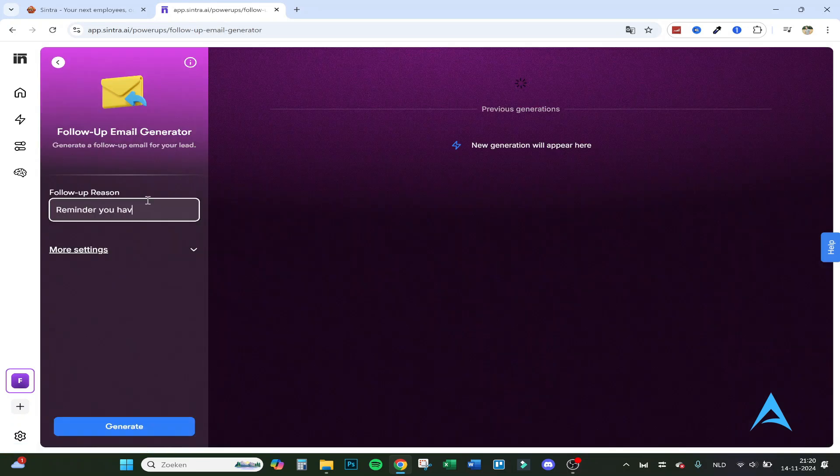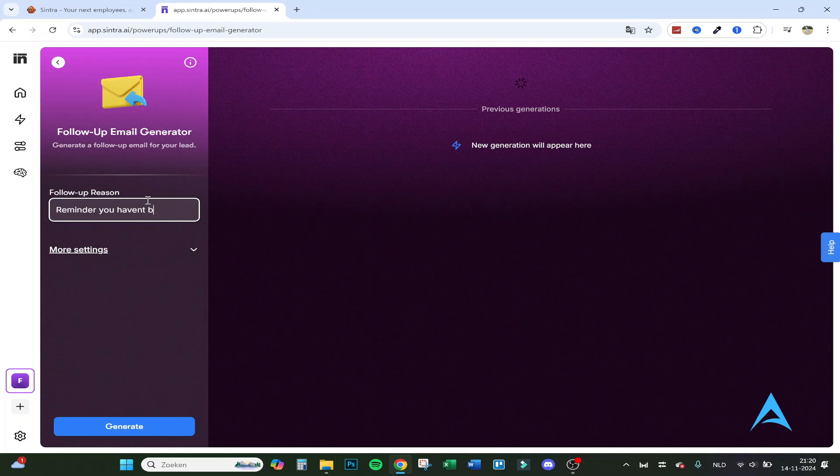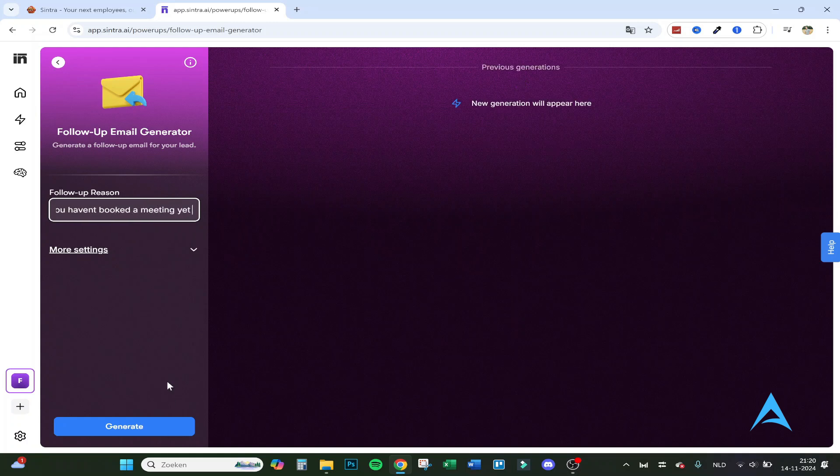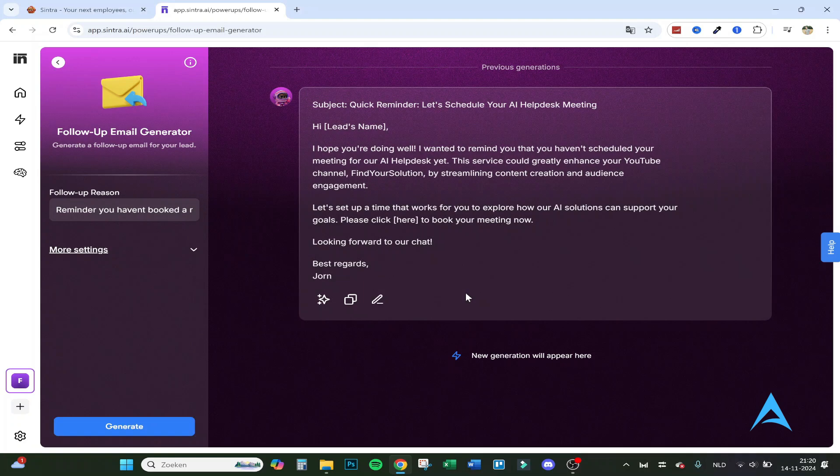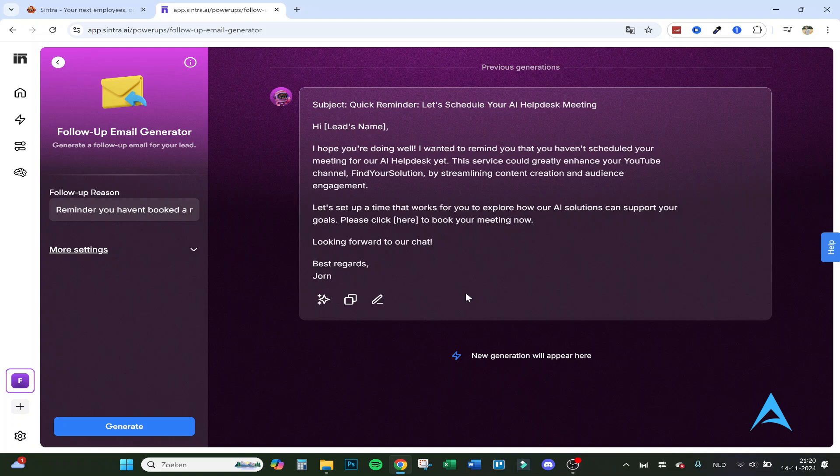So generate a follow-up email. You haven't booked a meeting yet for our AI helpdesk. Click on generate. Hi, I hope you're doing well. I want to remind you that you haven't scheduled your meeting for our AI helpdesk yet. Enhance your YouTube channel.